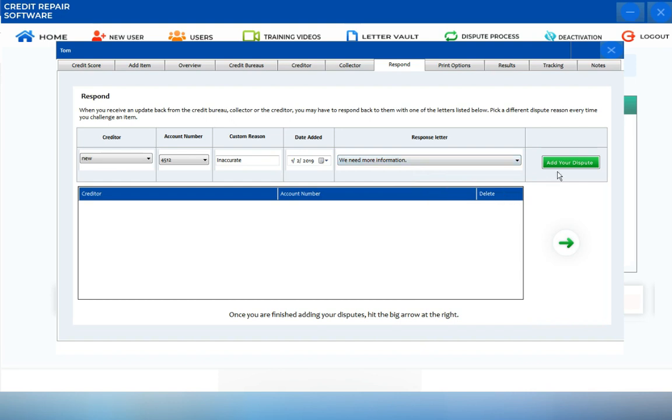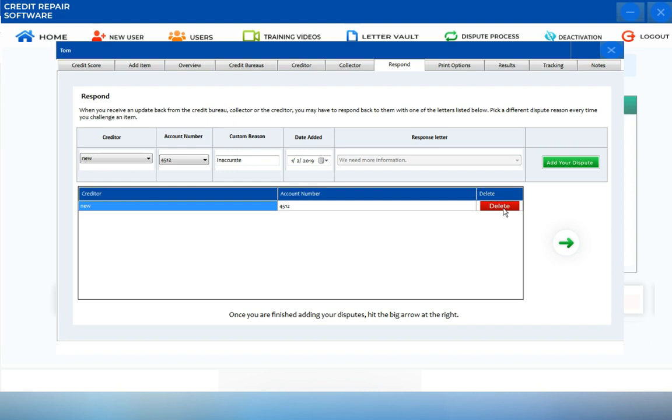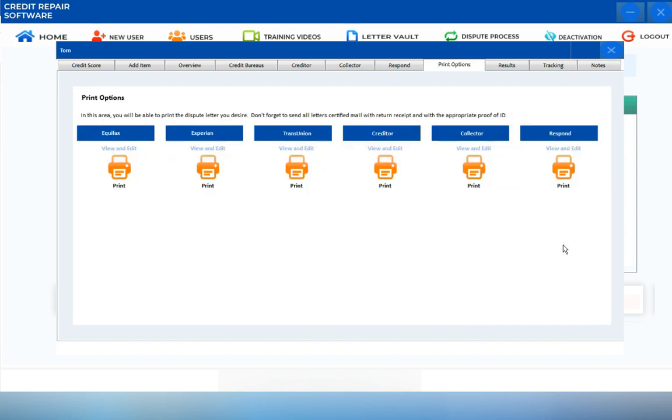Just add your dispute. You can still delete this item if you want to change the response letter or the reason. Just click on the delete icon. Once you're done, you can hit on next and click on the preview icon as it routes you.